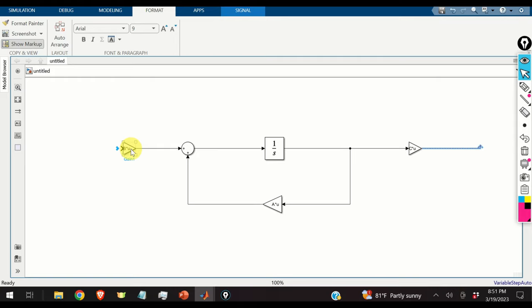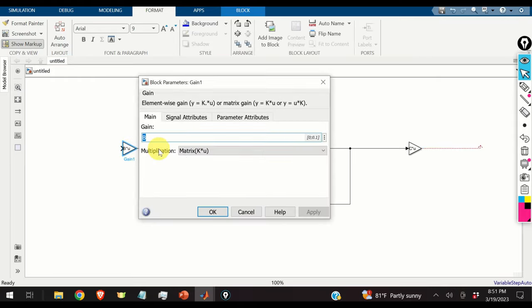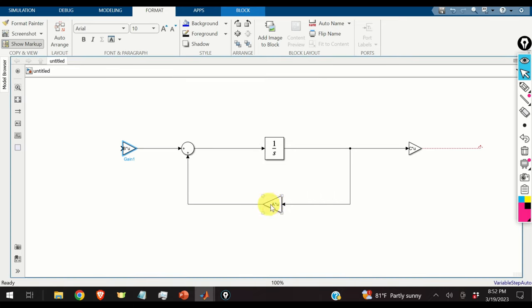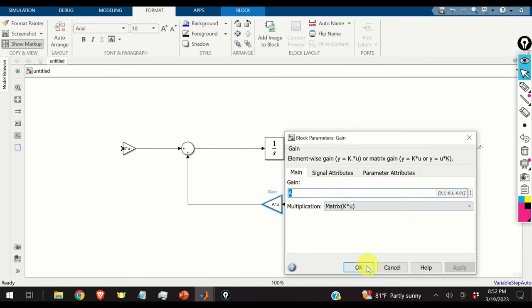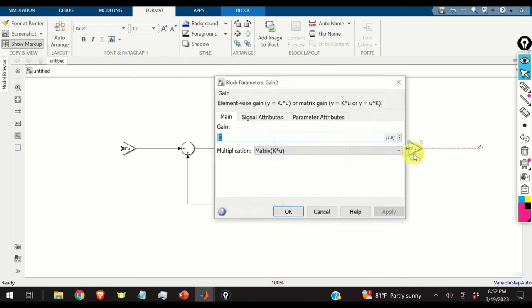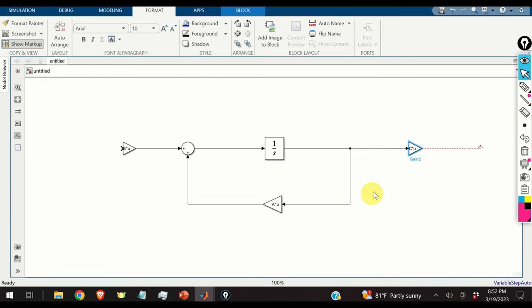We pause to double-check all the blocks: B with matrix multiplication, matrix A with matrix multiplication, and matrix C with matrix multiplication. All settings are verified correct.